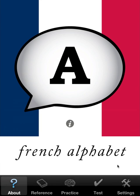So that concludes the tutorial for French Alphabet. I hope you find it useful and look forward to your feedback, whether it's through the iTunes reviews or directly through the support site. Thank you very much and have fun.